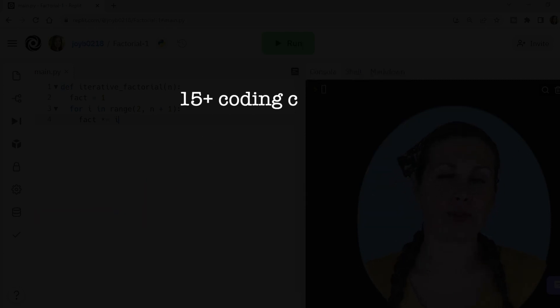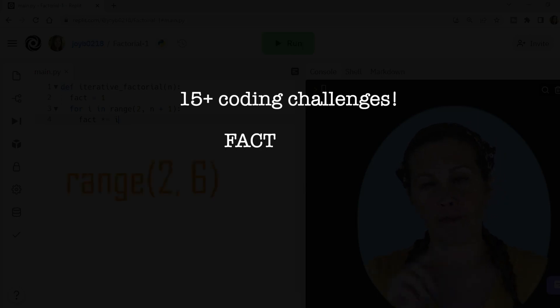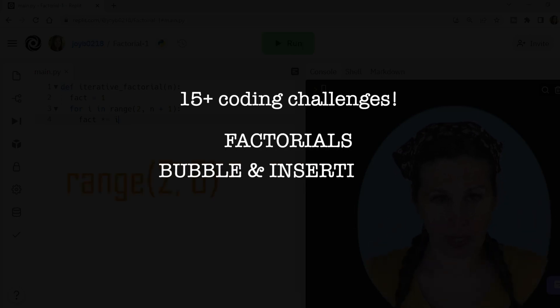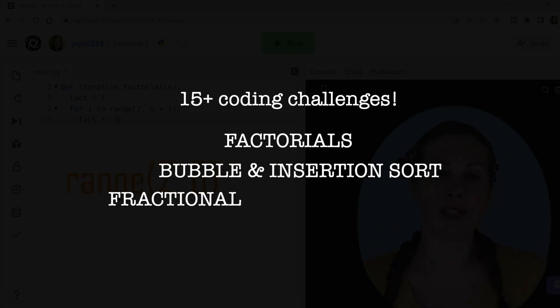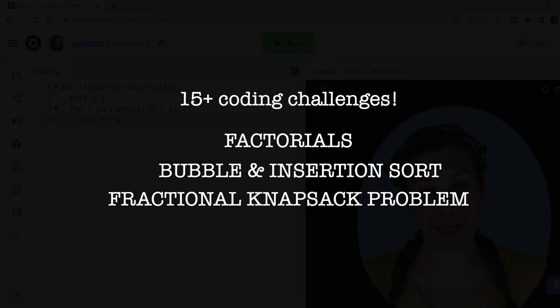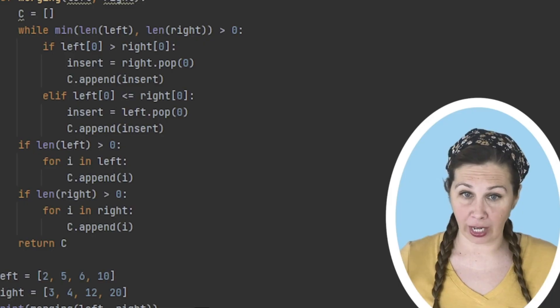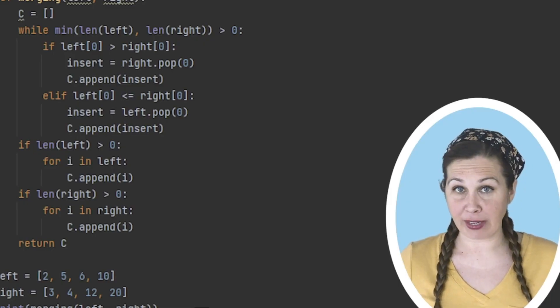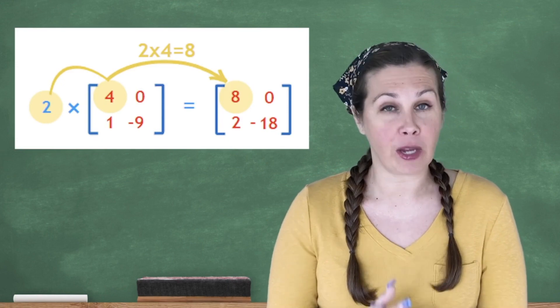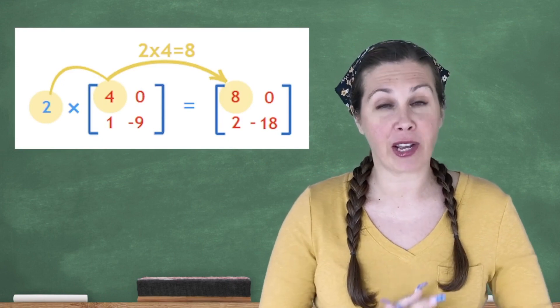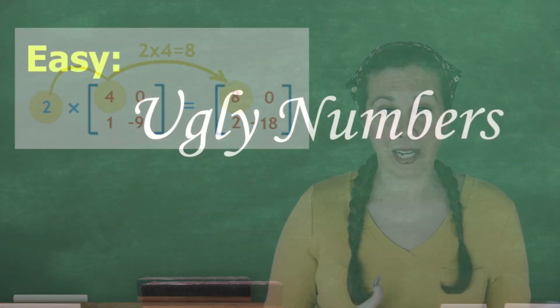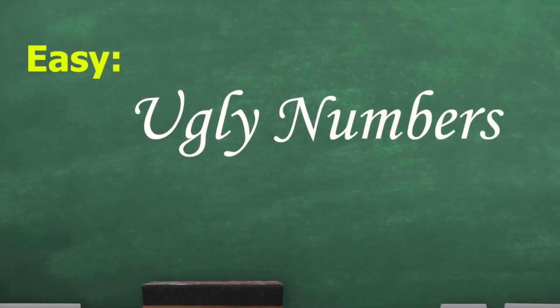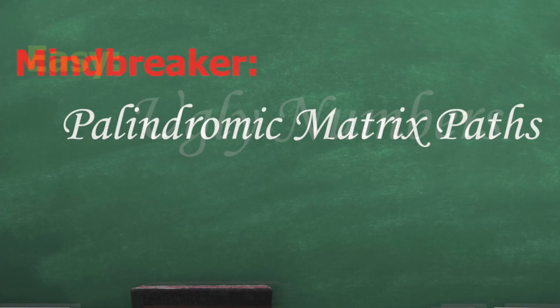You're going to do 15 code-along challenges, including factorials, bubble and insertion sort, the fractional knapsack problem, and many others. You'll also practice coding while building those valuable problem-solving skills. This progressive course structure lets you practice at the easy level then go all the way to the mindbreaker level.